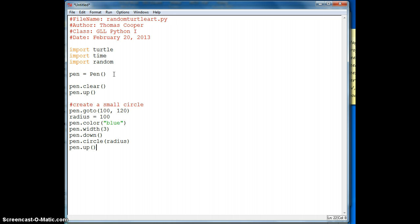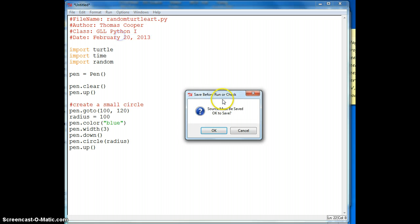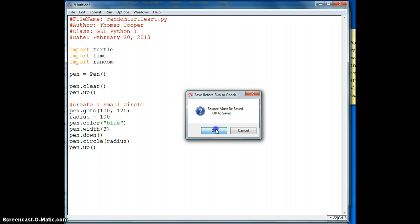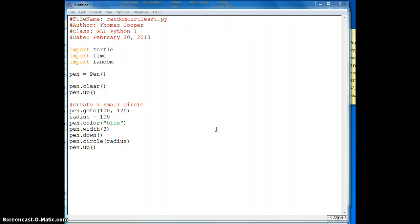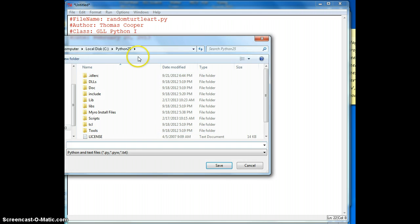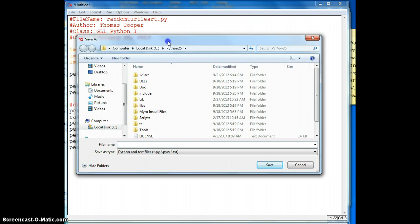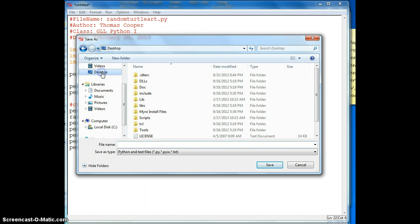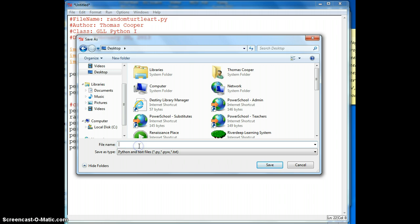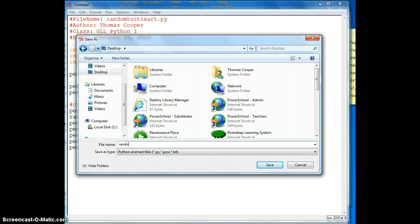So let's test this piece of code. I'll have to save it first. So I'm just going to go ahead and save it to my desktop for now. And I'm going to name it random turtle art, and add my name. And then don't forget to add the dot py, so it knows it's a Python file.